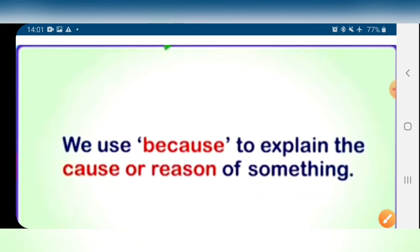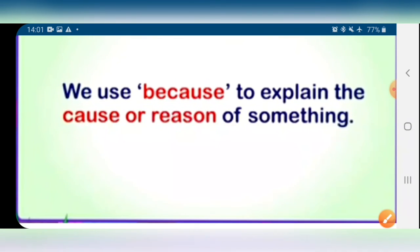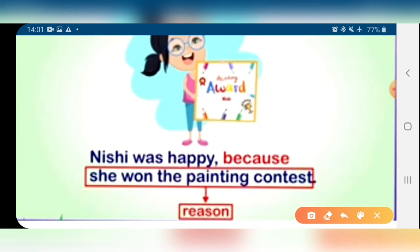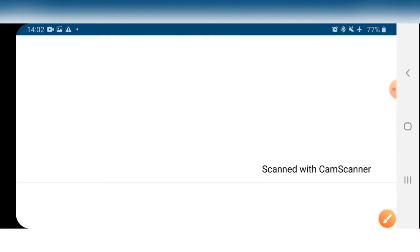After then, there is 'because'. We use 'because' as a conjunction or linking word to explain the cause or reason for something. For example: 'Nishi was happy because she won the painting contest.' This is the reason why Nishi is happy. We have used 'because' to show the reason.